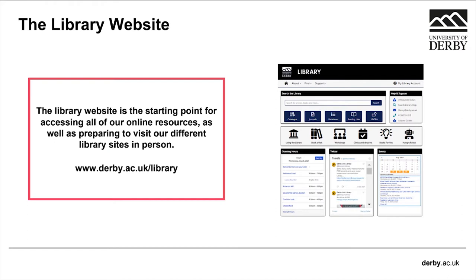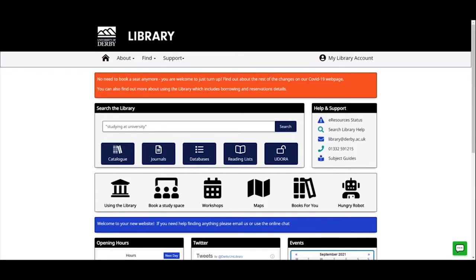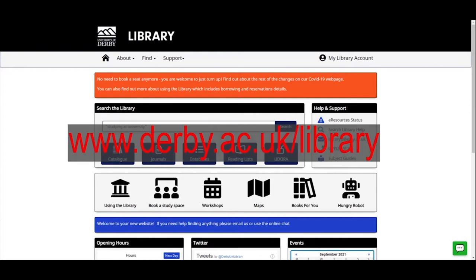Now the library website is the place we're going to start. I'm going to stop sharing my slides and start screen sharing the library website itself. This is the library website — its web address is www.derby.ac.uk/library. You can get to it from a link at the very bottom of the main university home page, or there's also a link in UDo that will take you straight through, or you can type 'Derby uni library' into your favourite search engine.